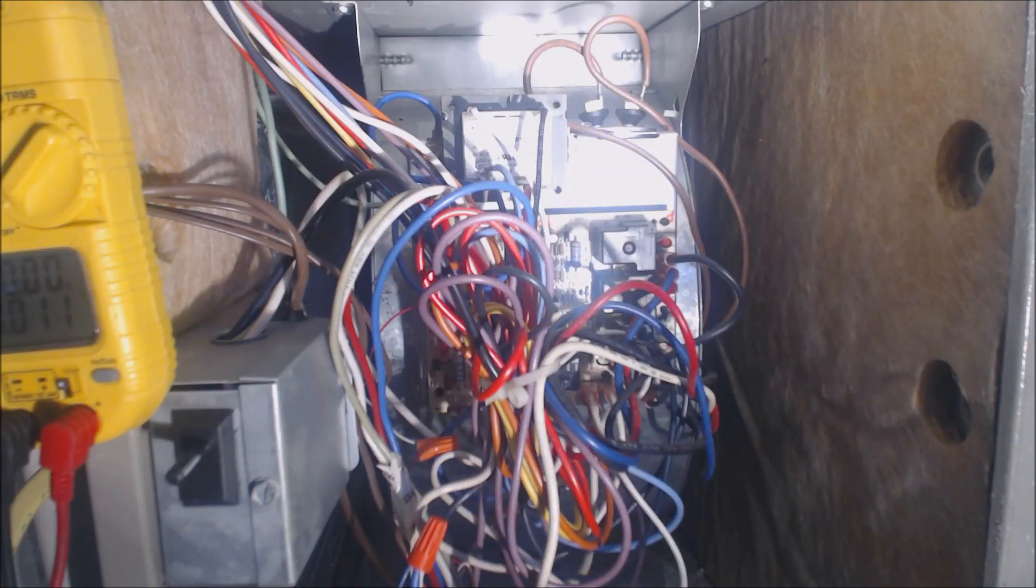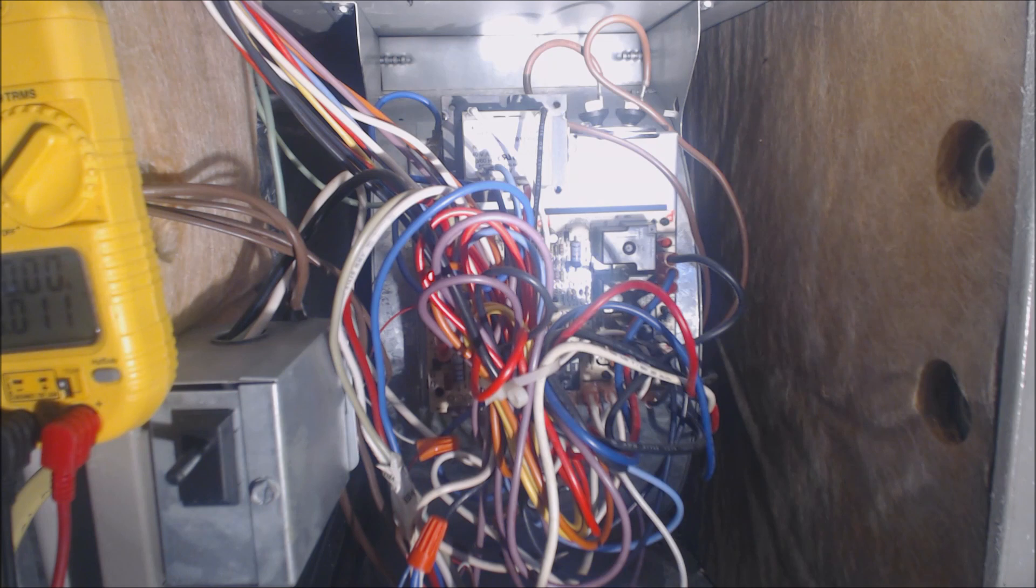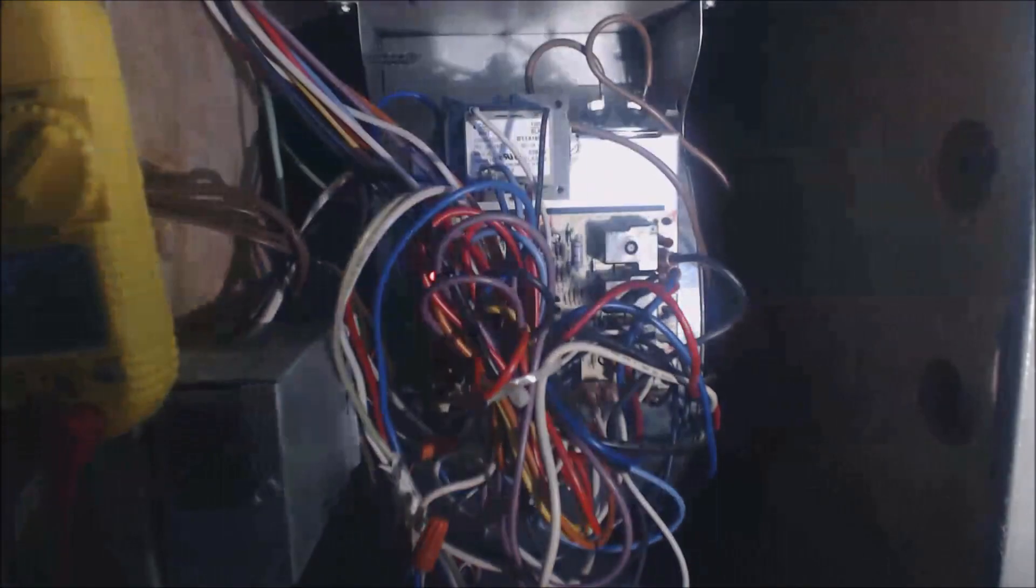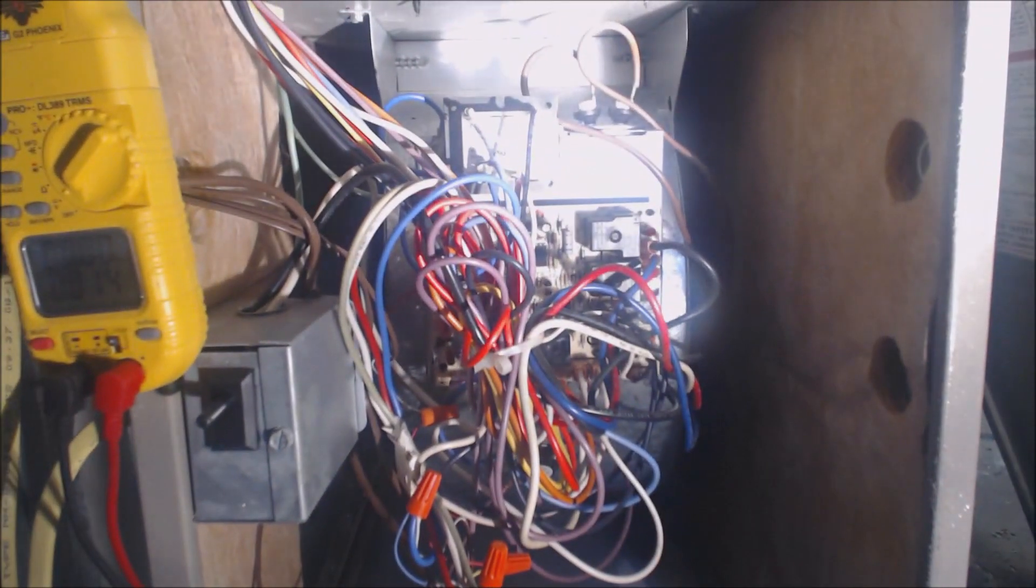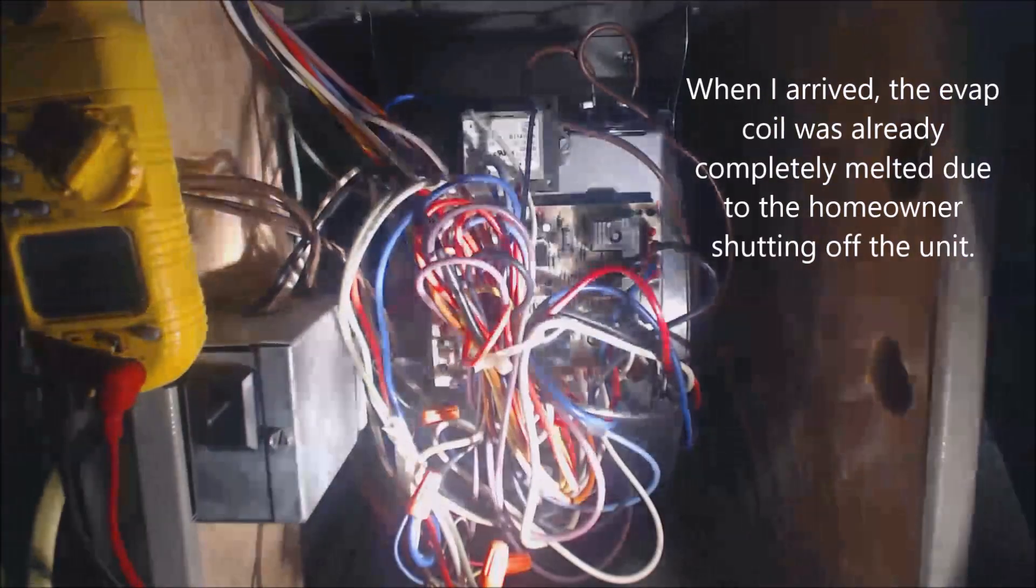Hey guys, this is the AC Service Tech. Today we're looking at a unit that most likely has a bad capacitor. The evaporator coil above has frozen, and it's all wet down here on the ground and up top.